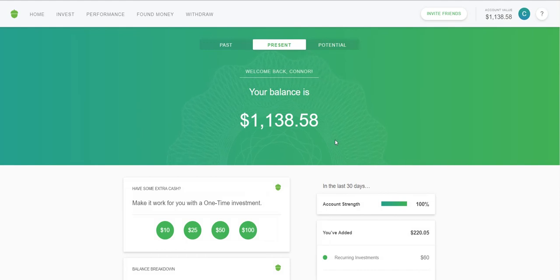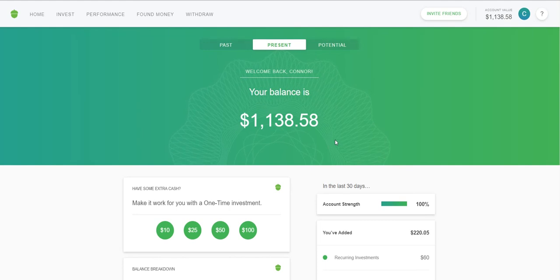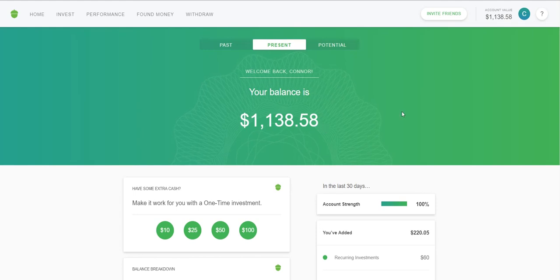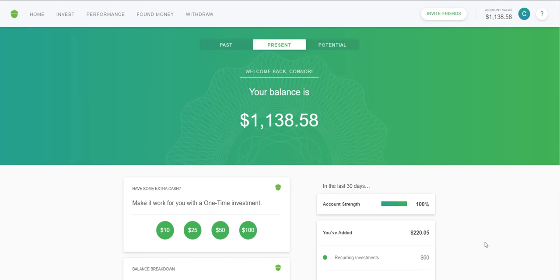That's Acorns in a nutshell! I love it because it's easy to save money, you don't have to think about it, it comes out automatically, and if you're looking for a good way to save and invest money while dipping your toes in the stock market, this is a great way to do it. I'll provide a referral link at the bottom of the video — thanks for watching this quick review of Acorns, go out there, save money, make money!